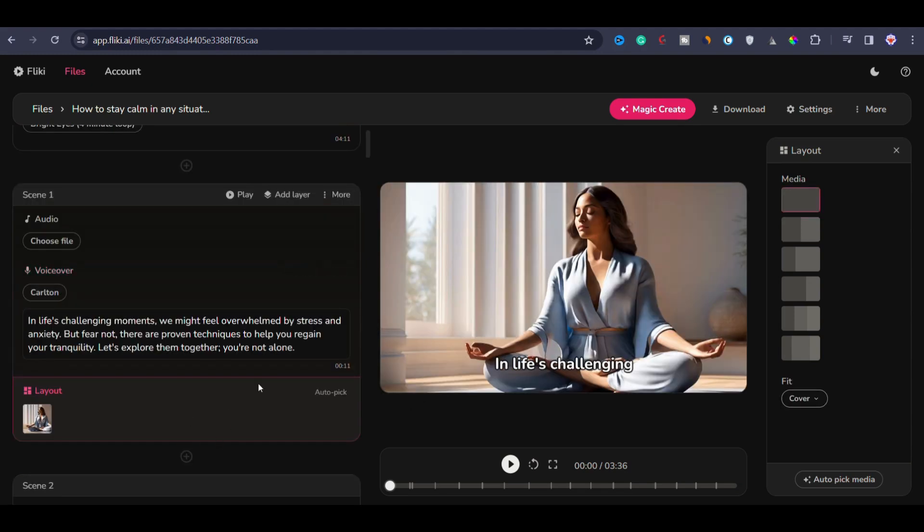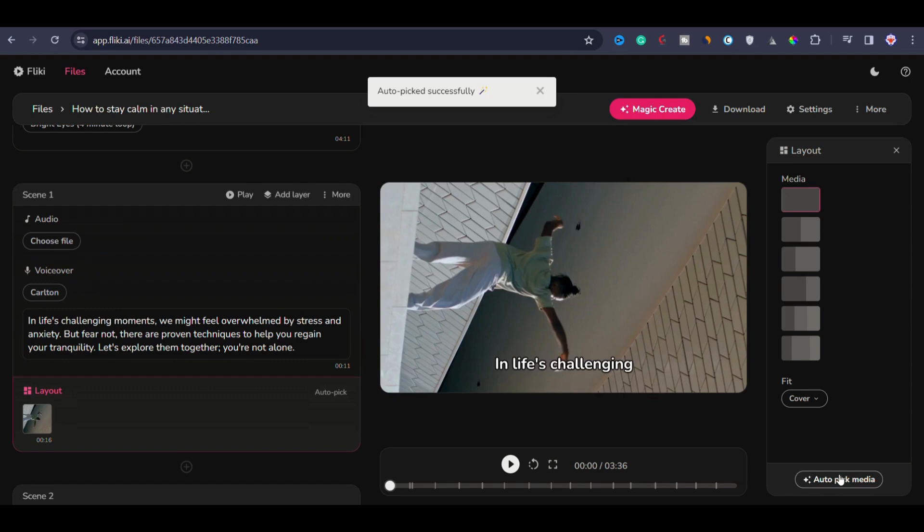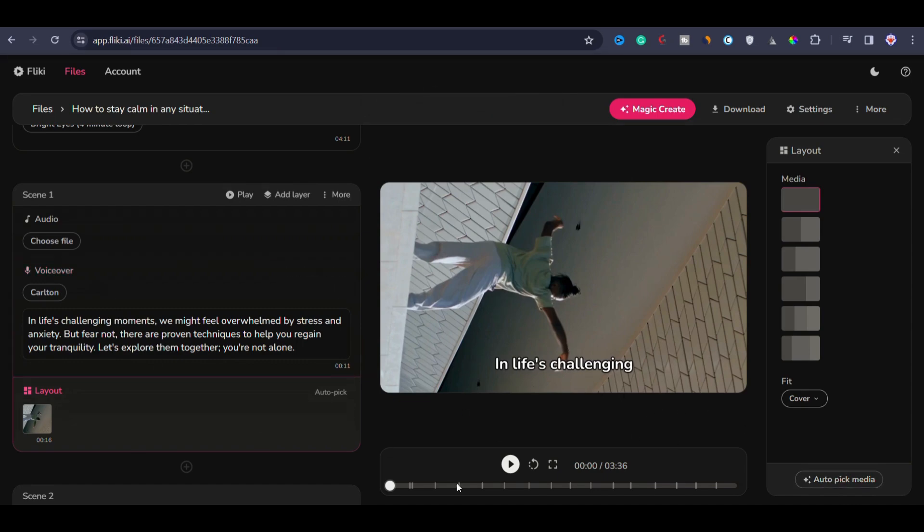In the first scene, I will once again replace this image with another video footage because having video footage at the introduction of the video actually enhances its quality. You can also enable auto-pick feature and it will automatically select media for you. This way, you don't need to manually choose media.